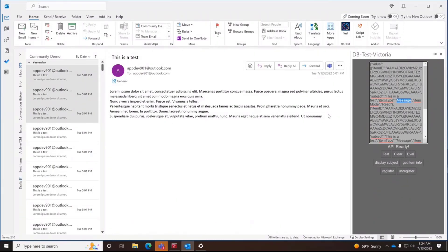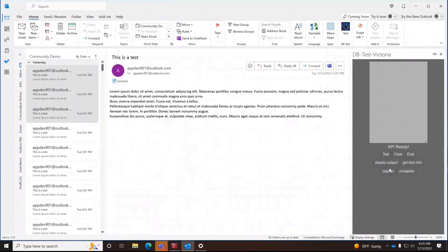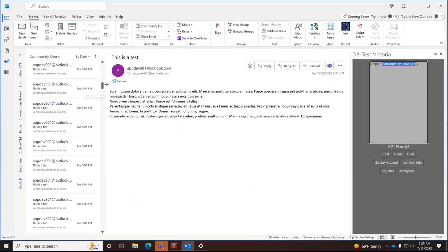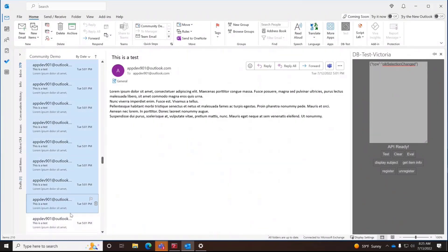Later on, this will be extended to offer even more functionality. We can also register for an event — there is a new event called selection changed. Whenever my multi-selection changes, I get a selection changed event, so we can keep track of when this happens. There will also be an upper limit on multi-selection, so if you select too many emails the add-in will be disabled. There's exploration to be done on what the best number is to lead to better performance.